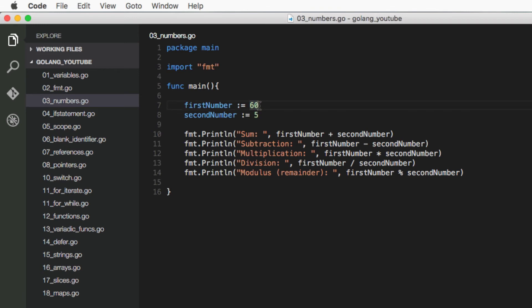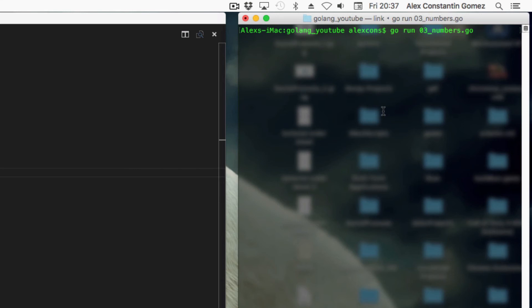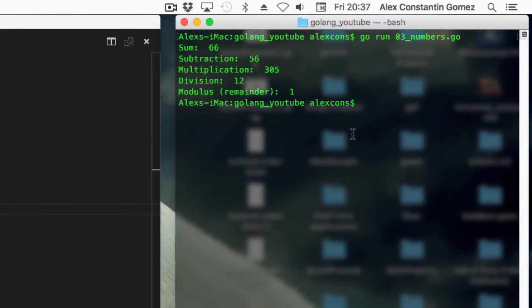But if we have something like 61, we'll see what we get from that. So if I come to my terminal and run this, let it compile.